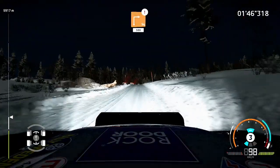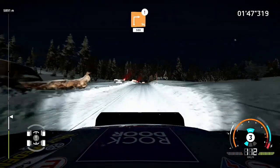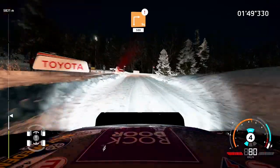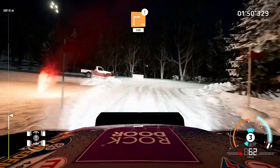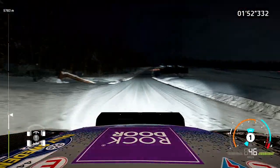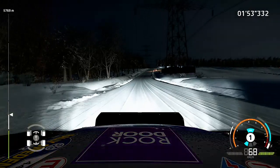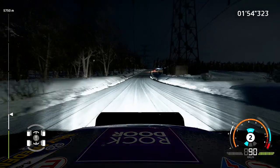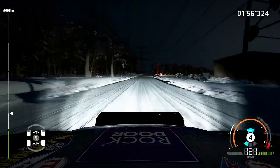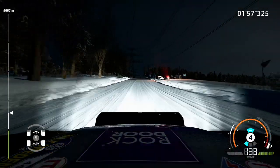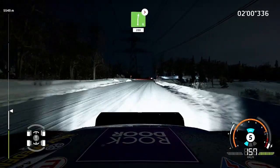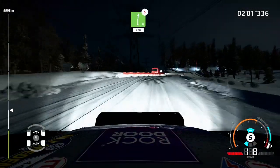Caution, tree in, square right, five hundred. Right six, long, tightens, two hundred.